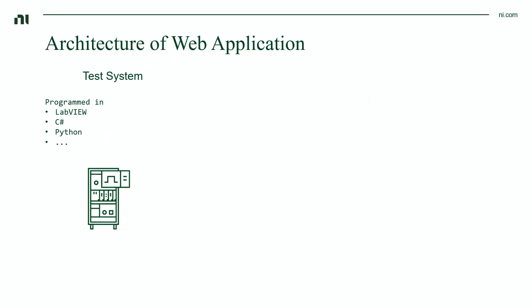First, you have your test system. This is something that you already have. It's doing the data acquisition, data logging, and complex analysis of your application. And for the most part, this won't change.